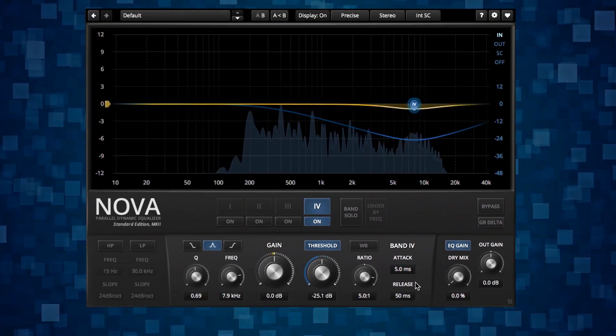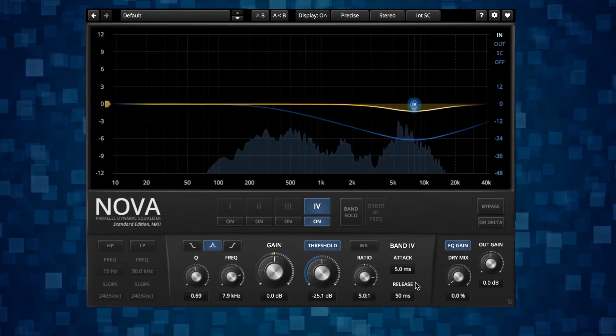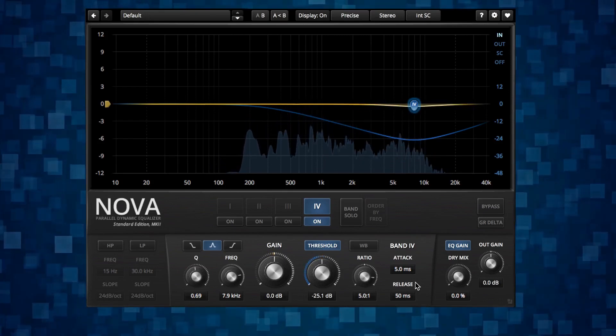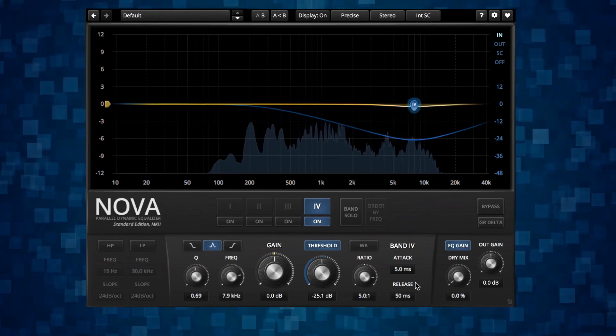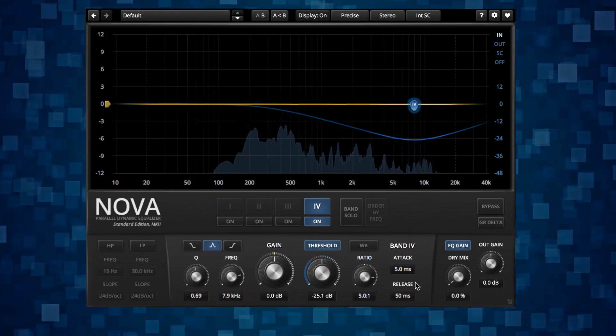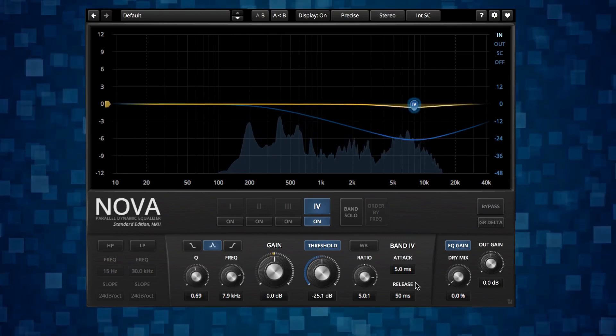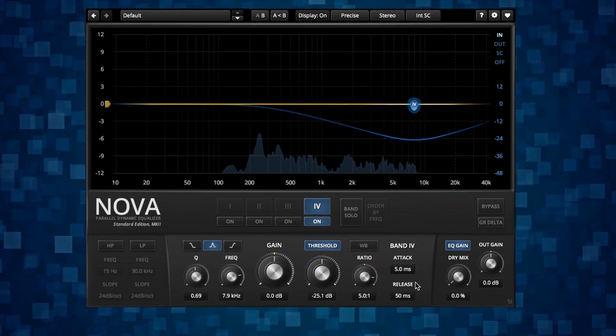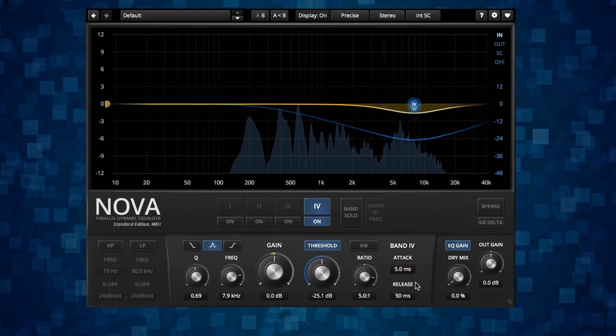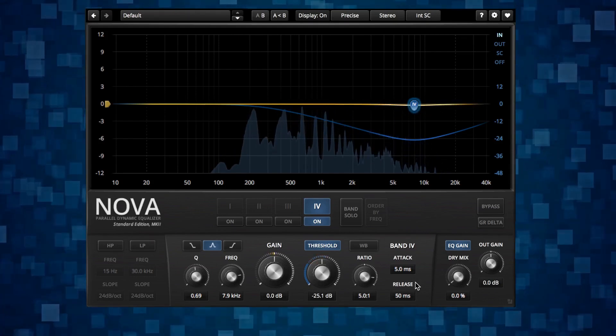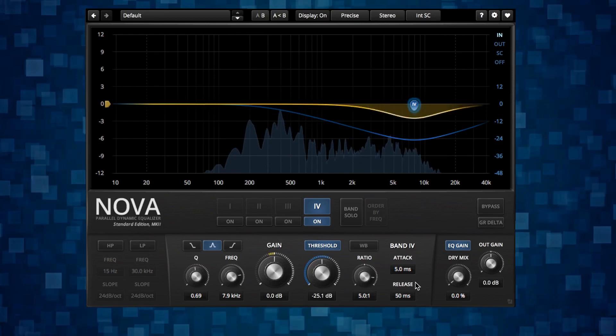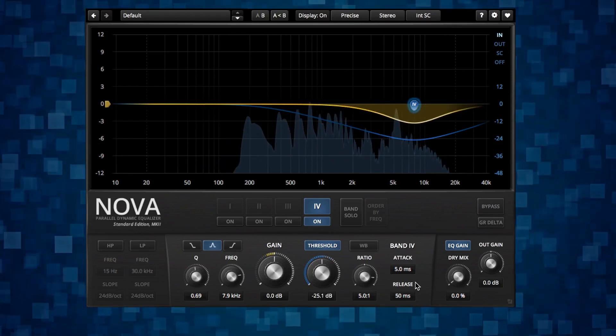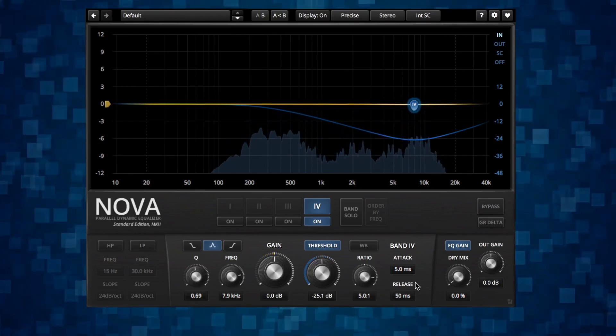The attack time is the reaction speed of the dynamic processor. So if you have for example a too long attack time here, part of the S sound can pass through the filter more or less unaffected because the dynamic processor takes a while to reach its full gain reduction. Even though the processor reacts as the signal goes over the threshold, the longer the attack time, it's slower to reach that full gain reduction. So that's why part of the S sound can leak through.